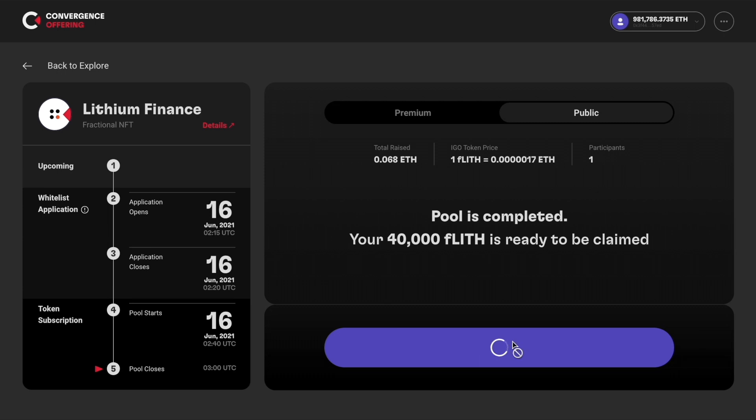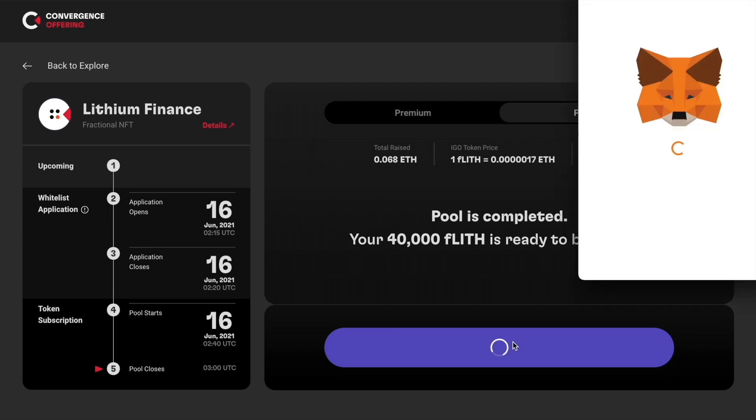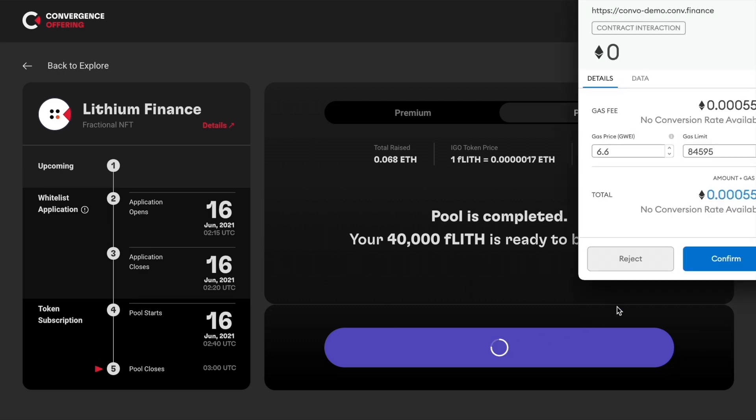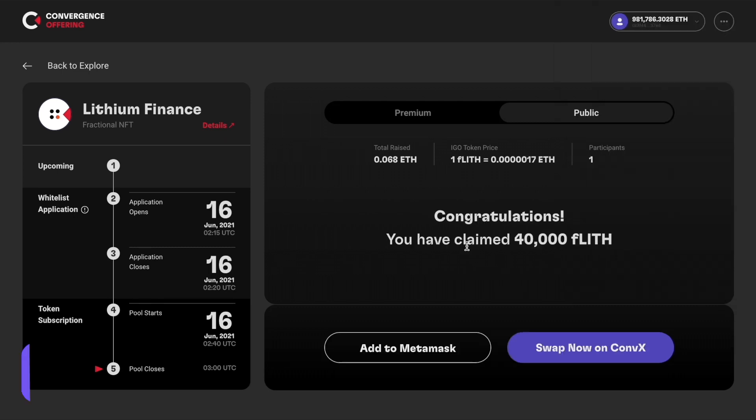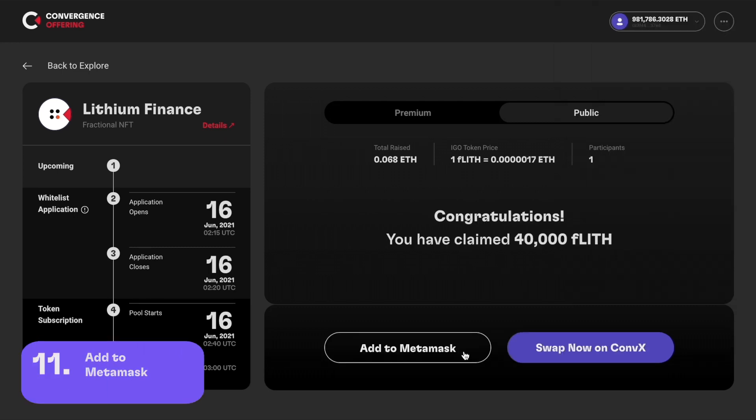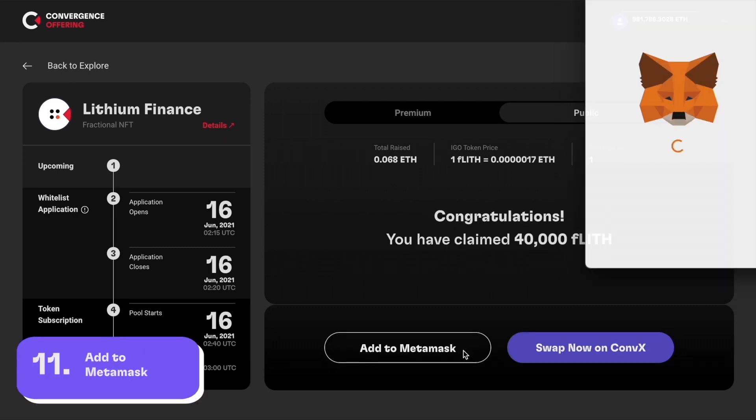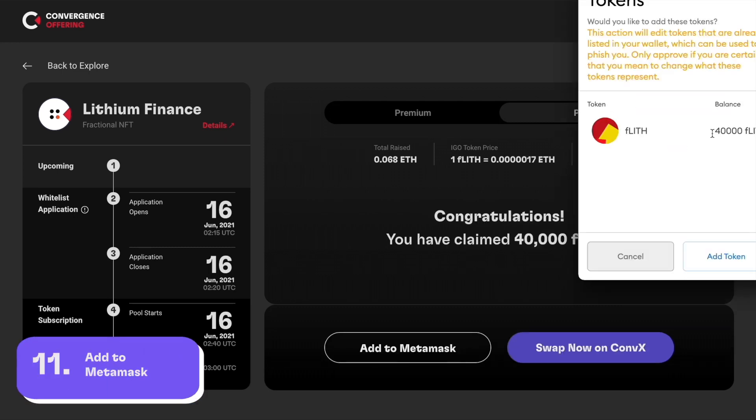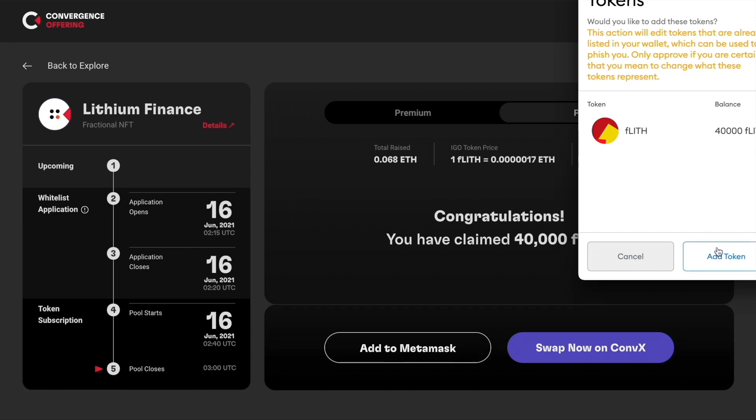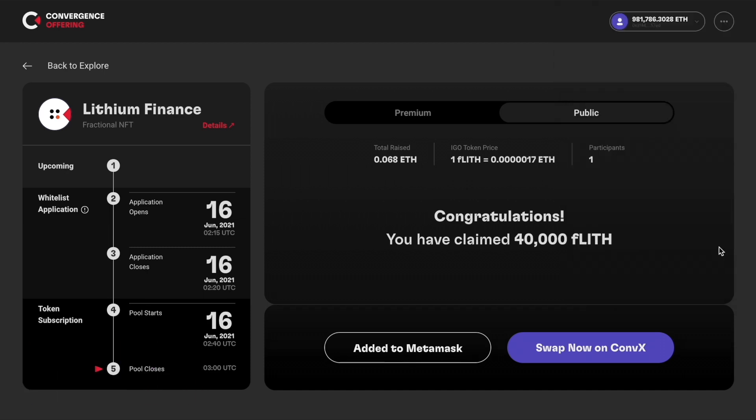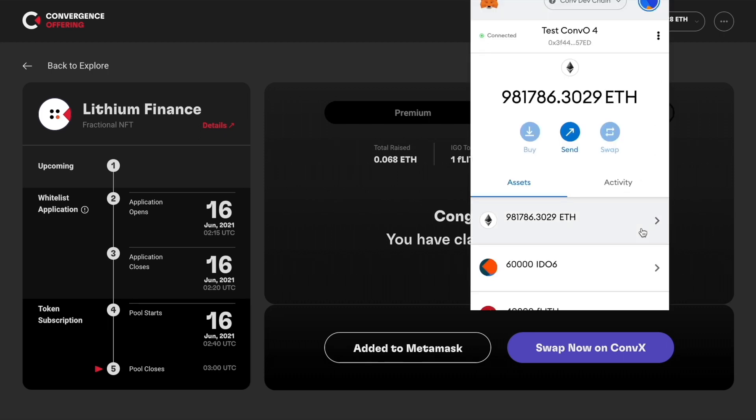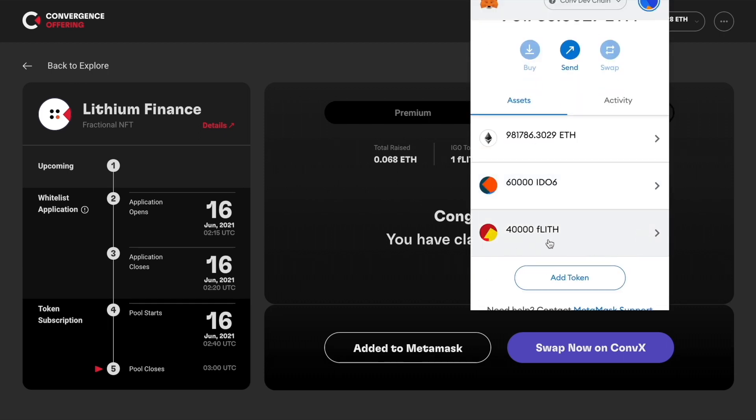Click claim all and confirm on MetaMask. Congratulations, you've claimed all the tokens and now you can click add to MetaMask to add this token to your wallet. Once added, you can see the exact amount of token claimed is now in your wallet.